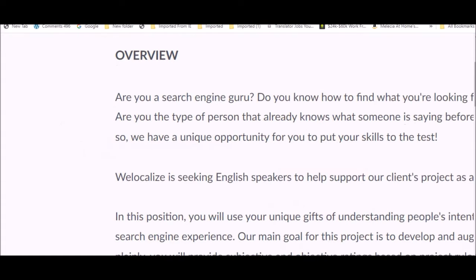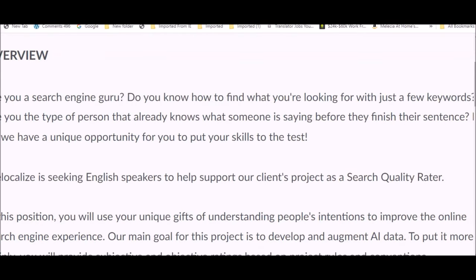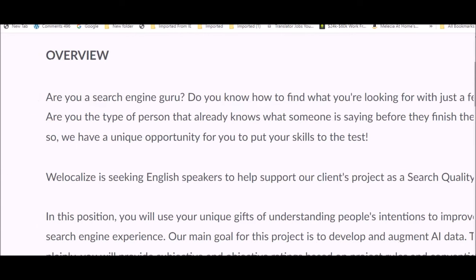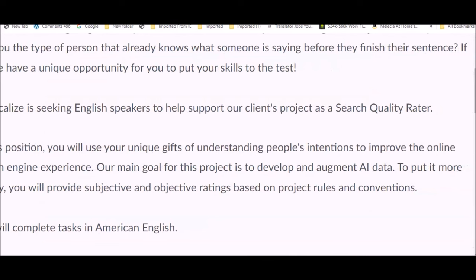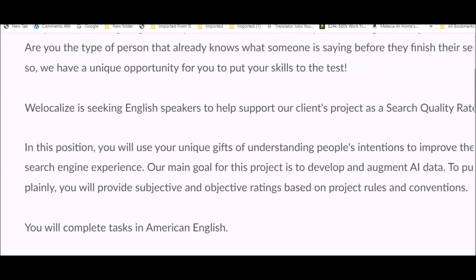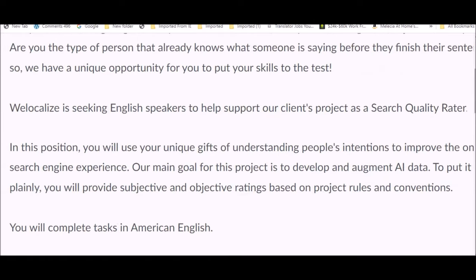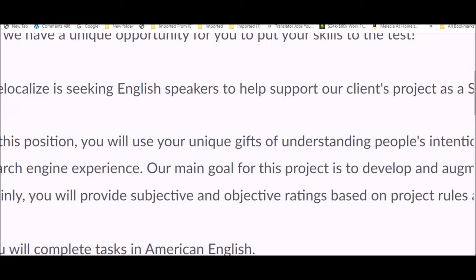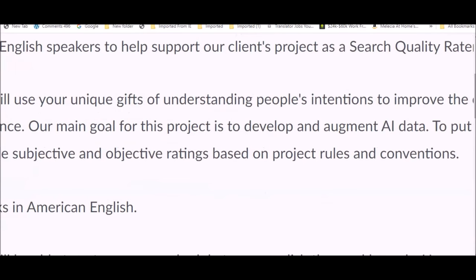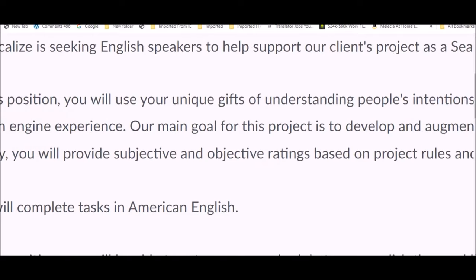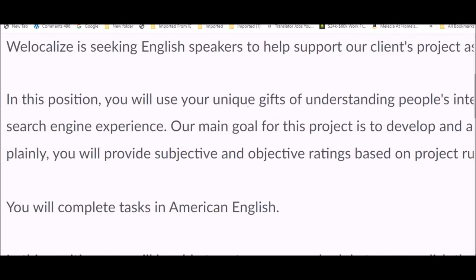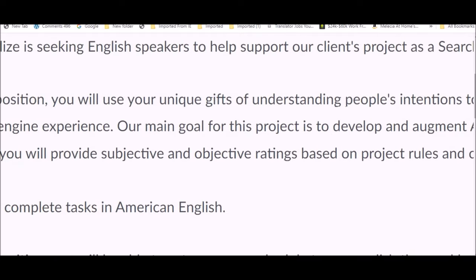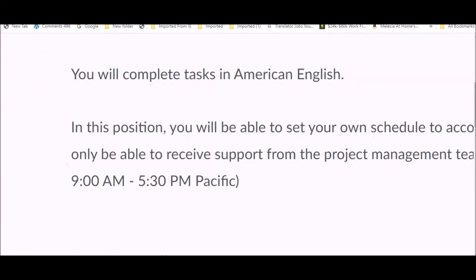If you are a search engine guru and you know how to find what you're looking for with just a few keywords, and you're the type of person that already knows what someone is saying before they finish their sentences, then they have a unique opportunity for you. They're seeking English speakers to help support their client's project as a search quality rater. You will use your unique gifts of understanding people's intentions to improve the online search engine experience. Their main goal for this project is to develop and augment AI data.